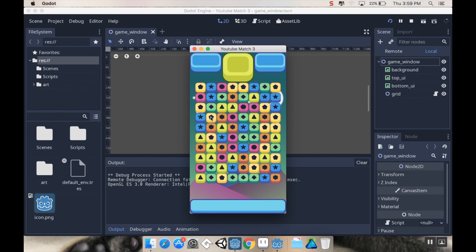We're not going to actually have the pieces destroy themselves yet — we're just going to have a visual representation of when there's a match of three or more, so the player can know there is a match and you yourself can know your logic is working correctly. To do that we're going to add a variable to the piece that tracks whether or not it's matched, and then add a small method that cuts the alpha value — the transparency — to about half, so it looks faded when there's a match of three.